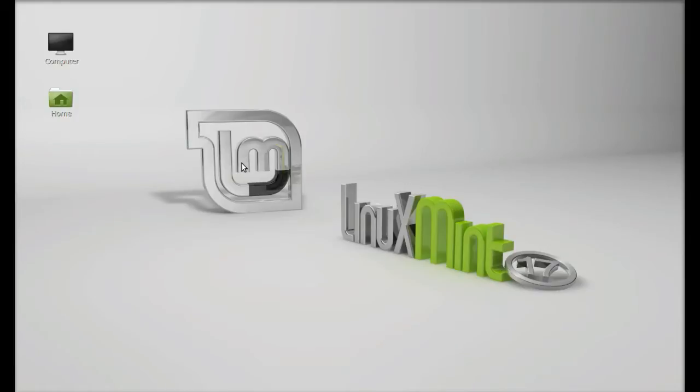So let's install this in Linux Mint 17. Just open the command line terminal.